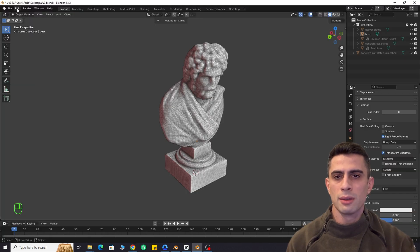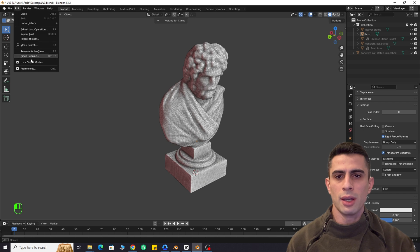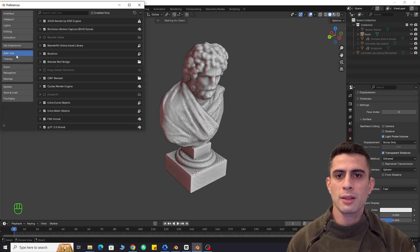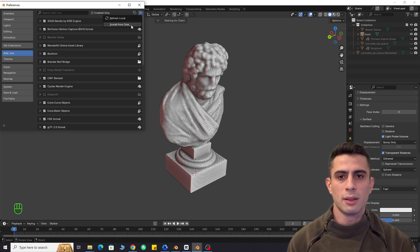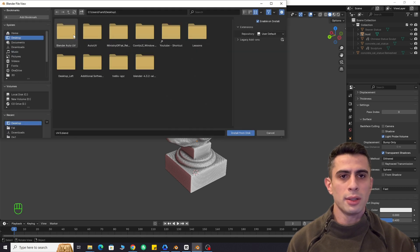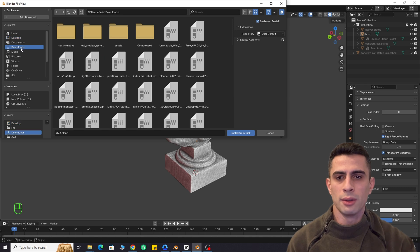Open Blender. Go to edit, preferences, add-ons, install from disk. Select the zip file you downloaded and enable the add-on.